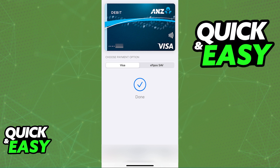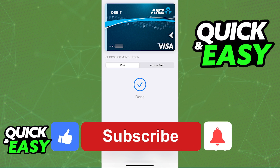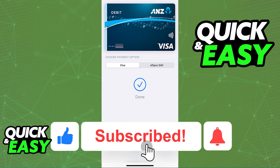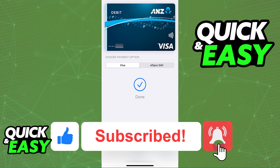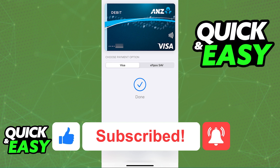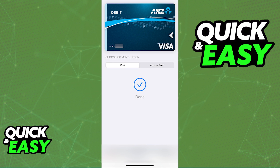I hope I was able to help you on how to add an ANZ card to Apple Wallet. If this video helped you, please be sure to leave a like and subscribe for more quick and easy tips. Thank you for watching, I'll see you next time.